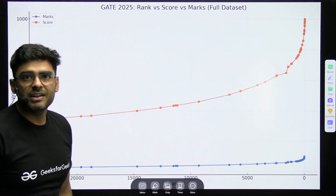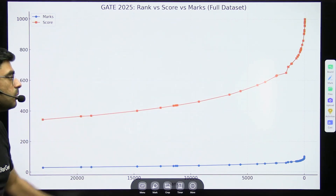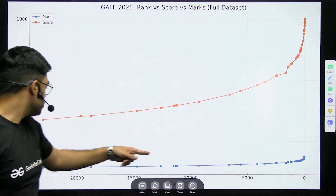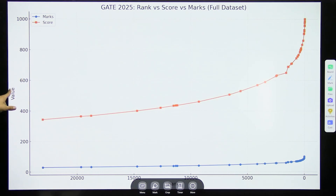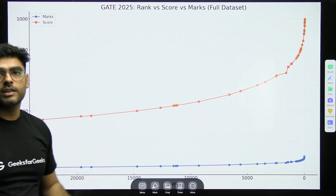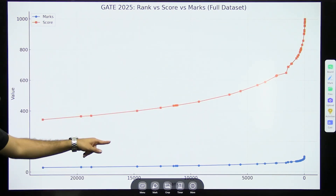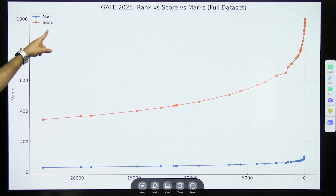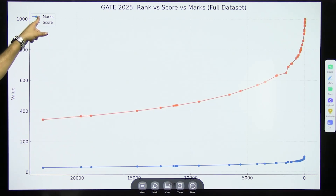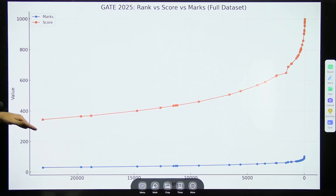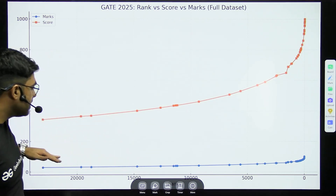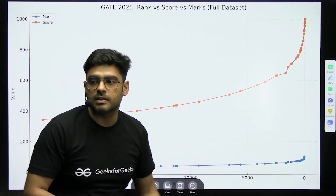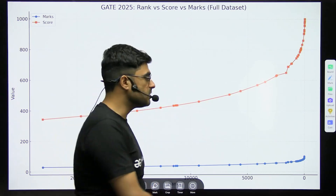This is a graphical representation summarizing what we discussed. The graph shows rank versus value, where orange represents the score and blue represents the marks. As the score increases, rank decreases — this is a graphical representation of the relationship between marks, score, and rank.